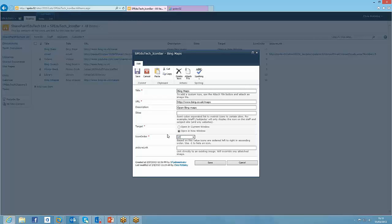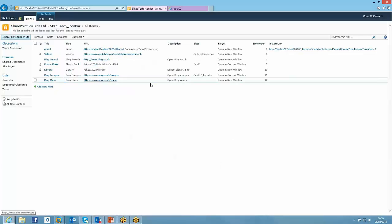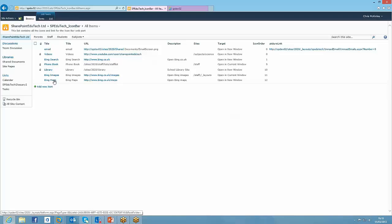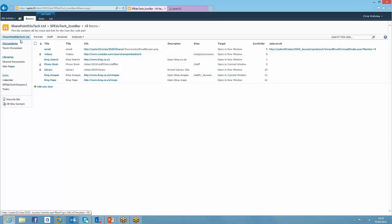And the same with this, let's give that 12 so it appears to the right. So again, we can see we've got Bing maps that are going to show everywhere, but this Bing images link is only going to show on the staff site or any underscore layout site. So let's just see if that's worked.